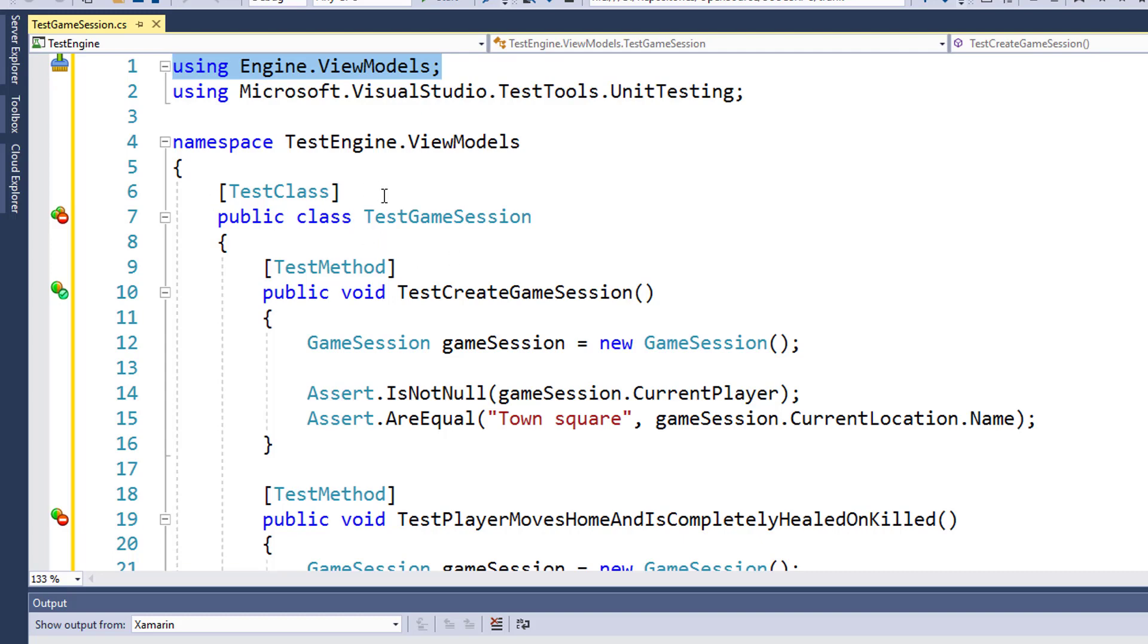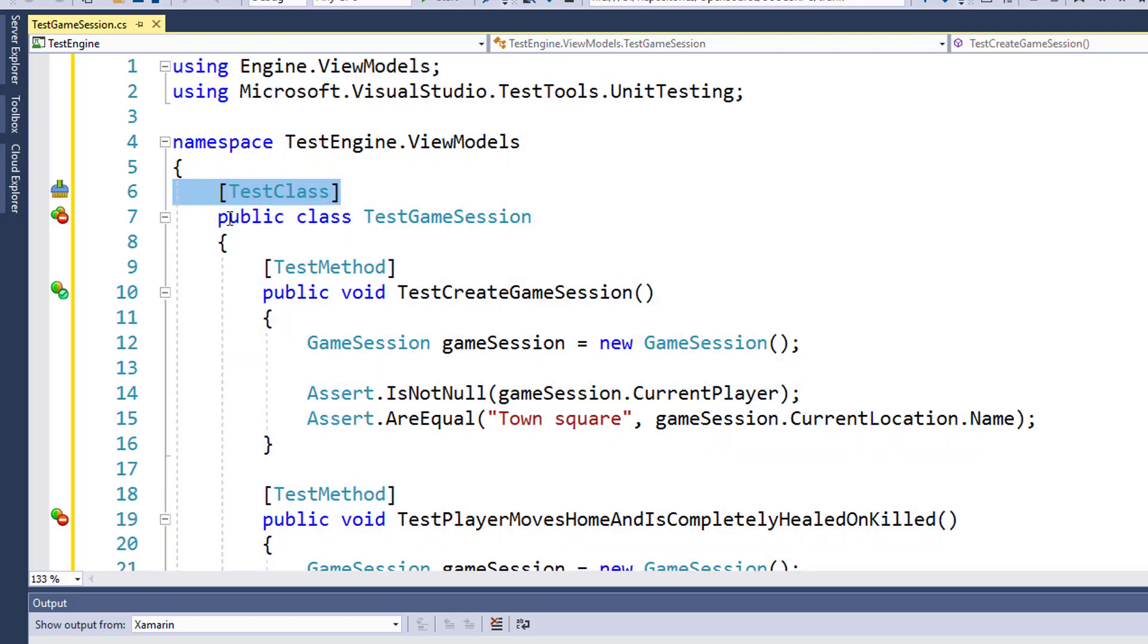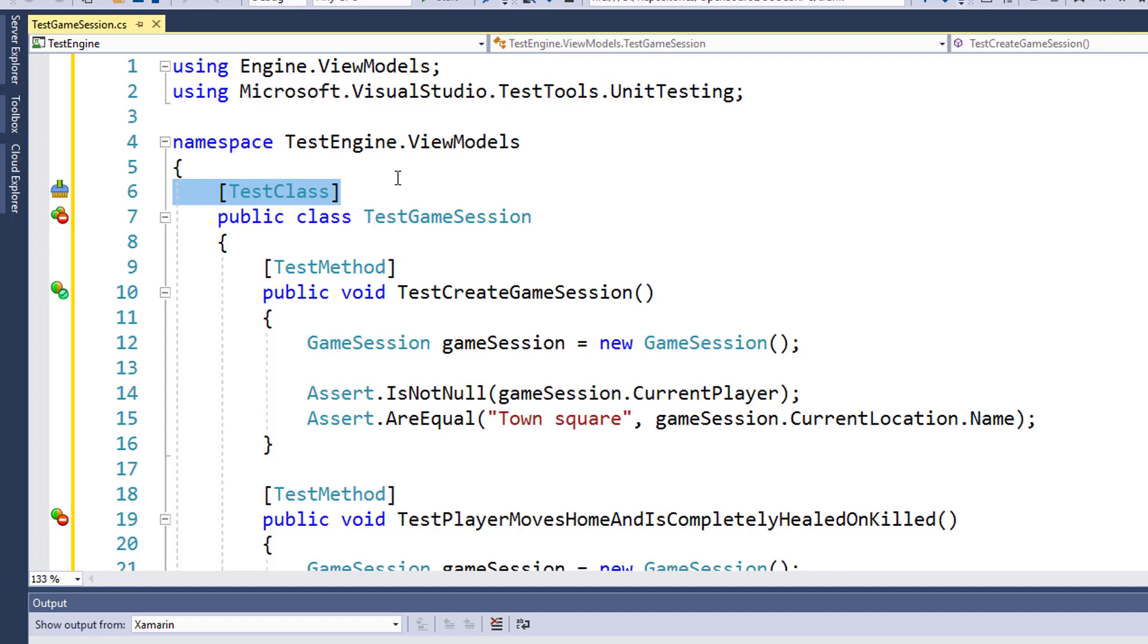I'll go through the tests that I've created here. Notice on line 6, before the line where we say public class TestGameSession, we have this open bracket, TestClass, close bracket. This is how we declare that this class is a UnitTest class.